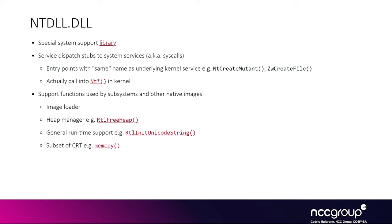And this is because sometimes you'll want to trigger a kernel vulnerability, and so for that you'll need to call a system call. But the wrapper in NTDLL might have some sanity checks that prevent you from reaching the kernel side.